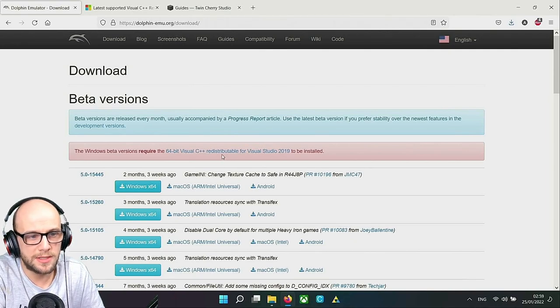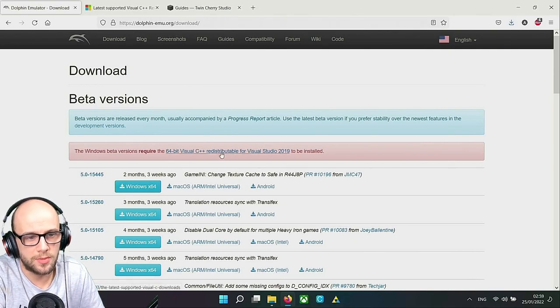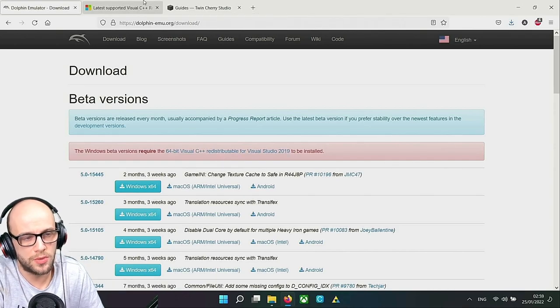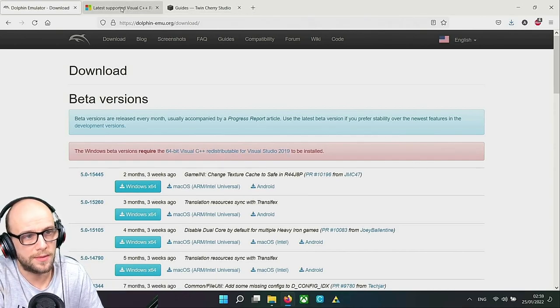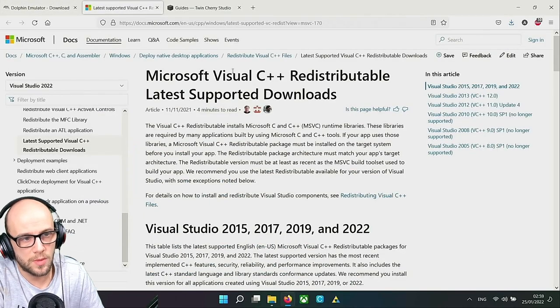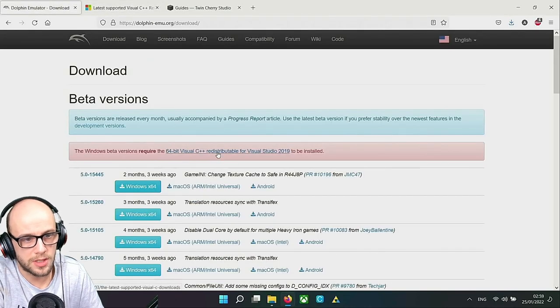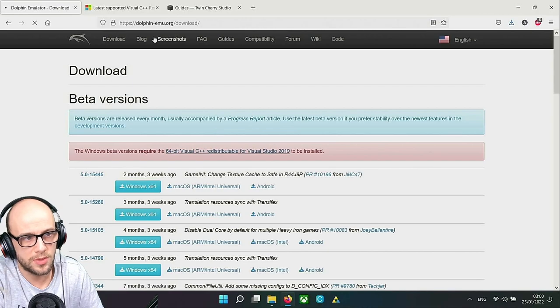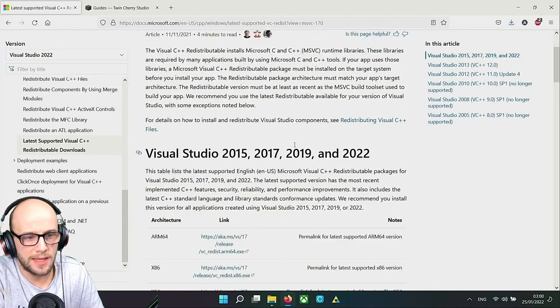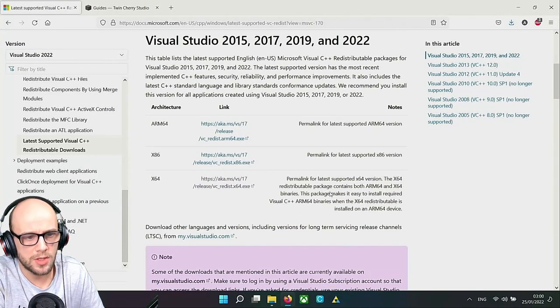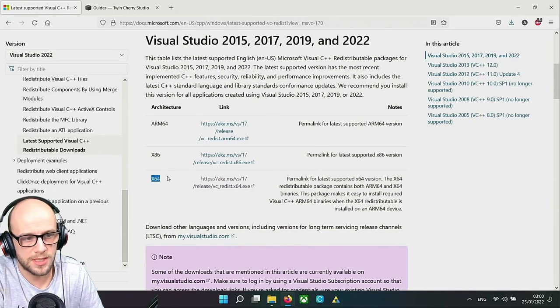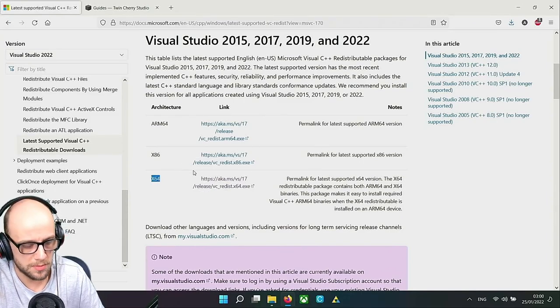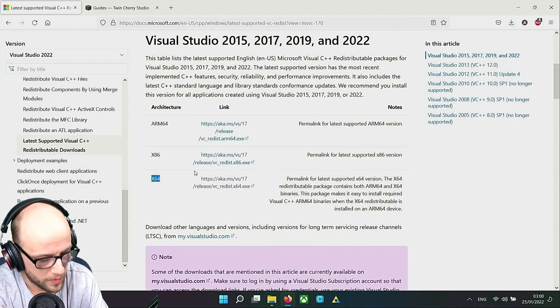Another thing that we're going to need to do is to get the Visual C++ Redistributable for Windows Visual Studio 2019 because it will not work without this as well. A link to this will be in the description below or you can just click this link here and it'll take you straight to it. What we want is the 2019 version.